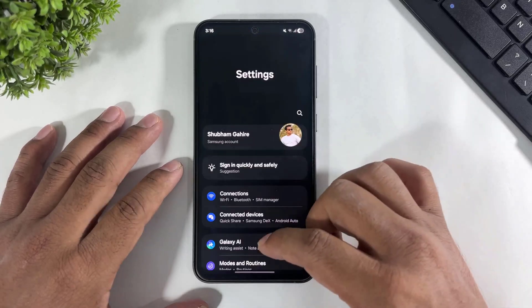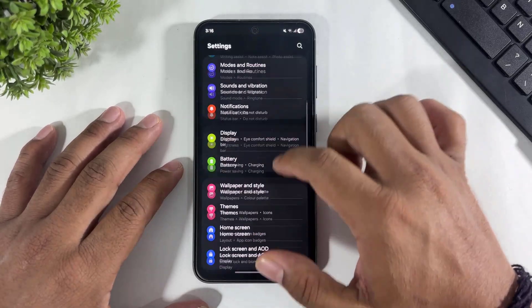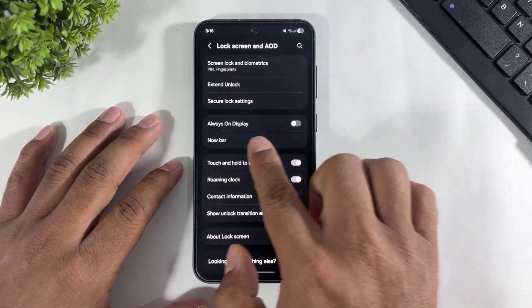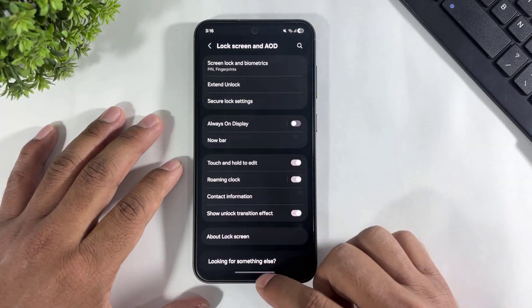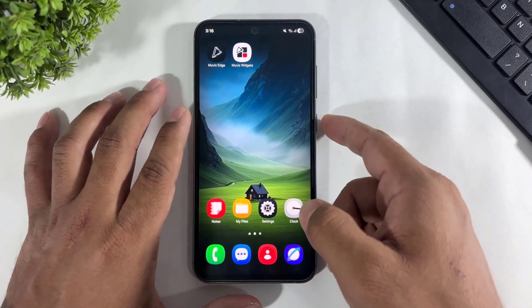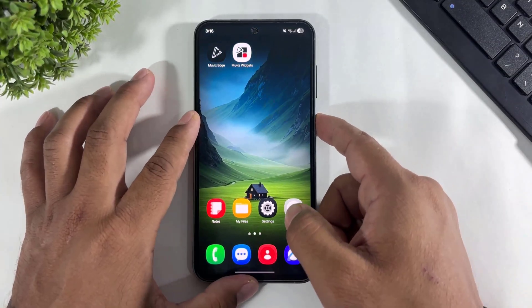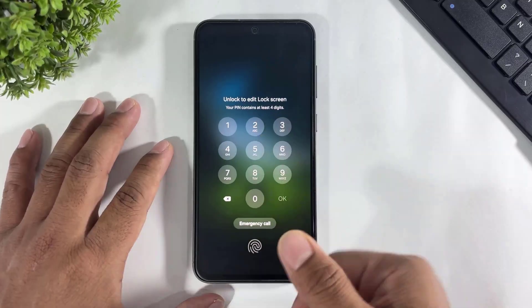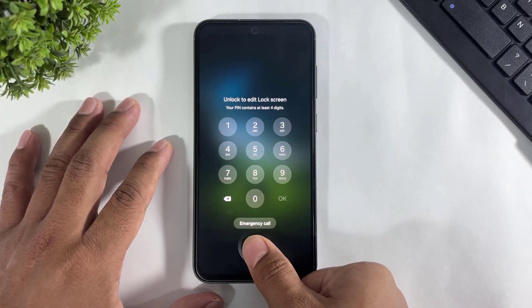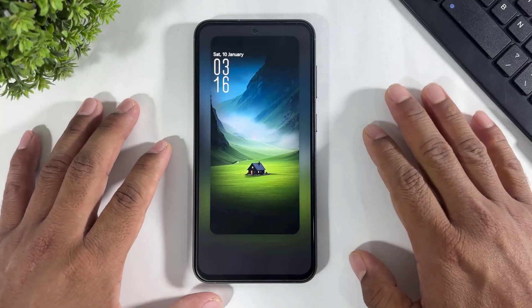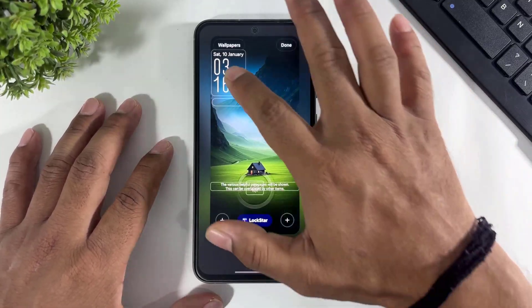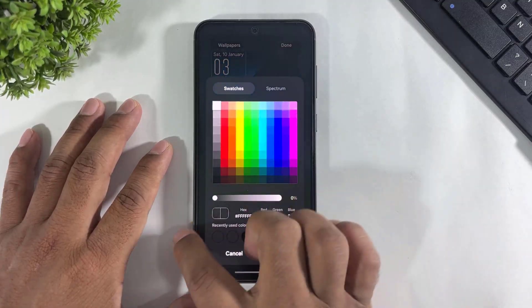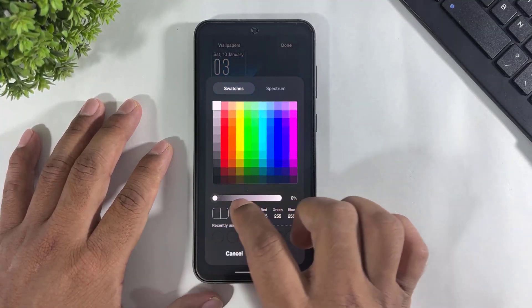First go to settings and disable your system AOD. Remember — disable your system AOD. And also first disable your lock screen system clock.